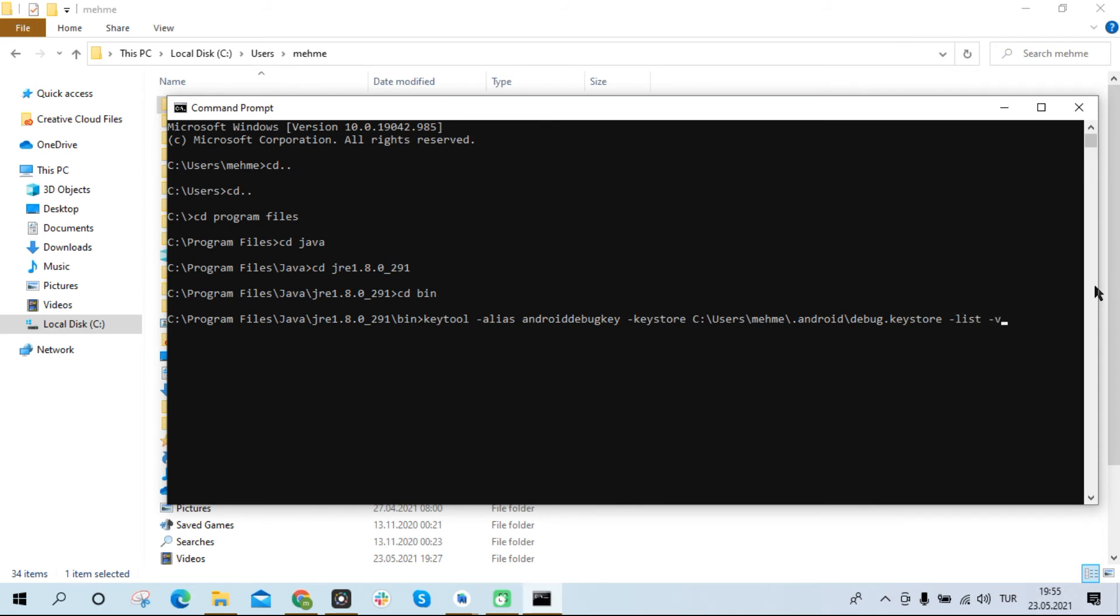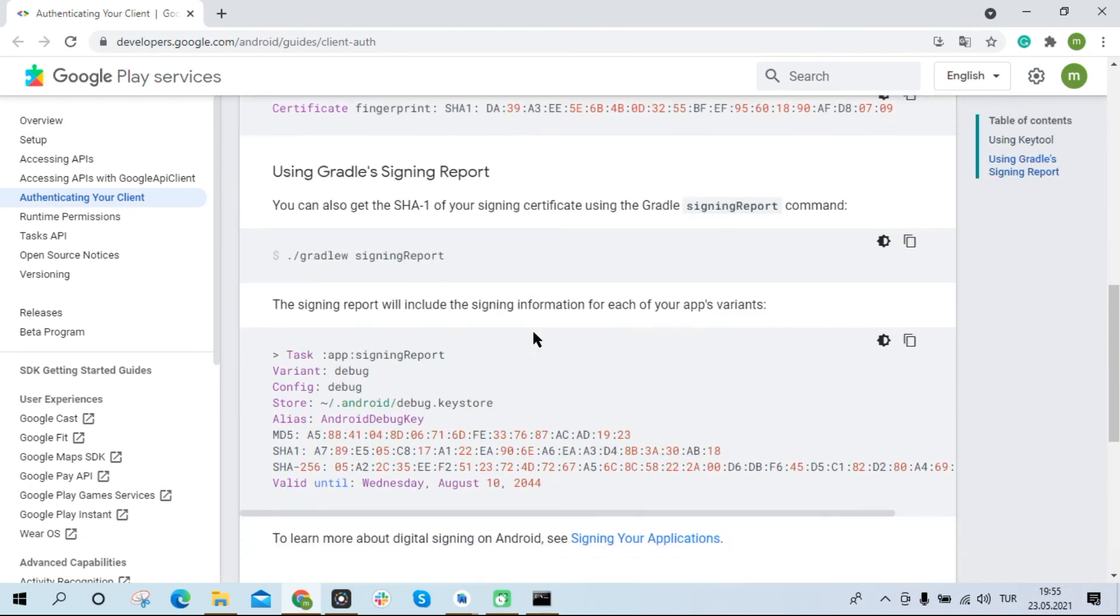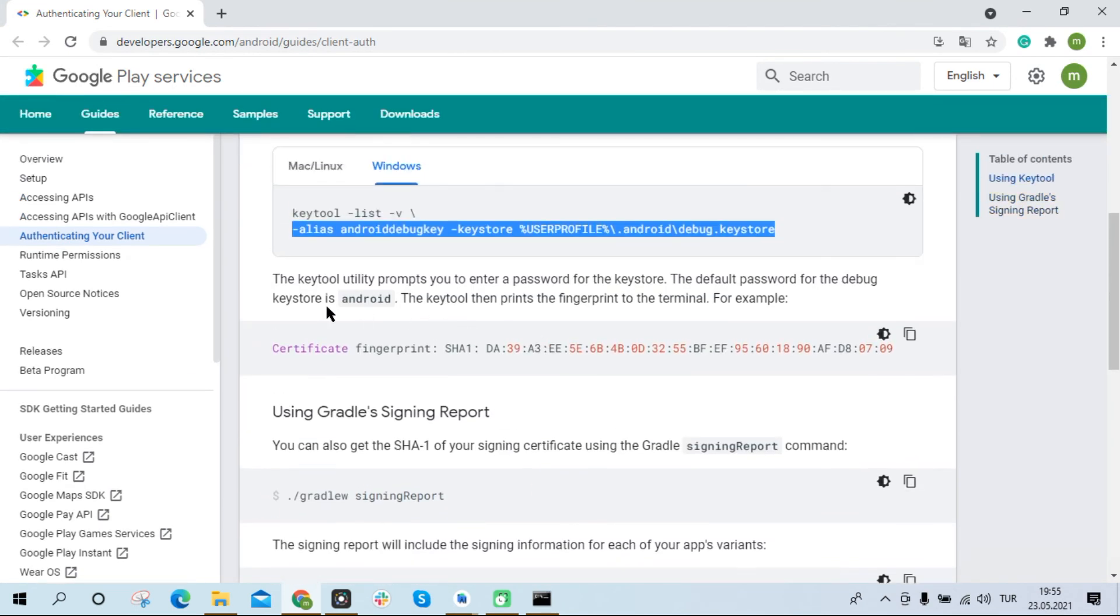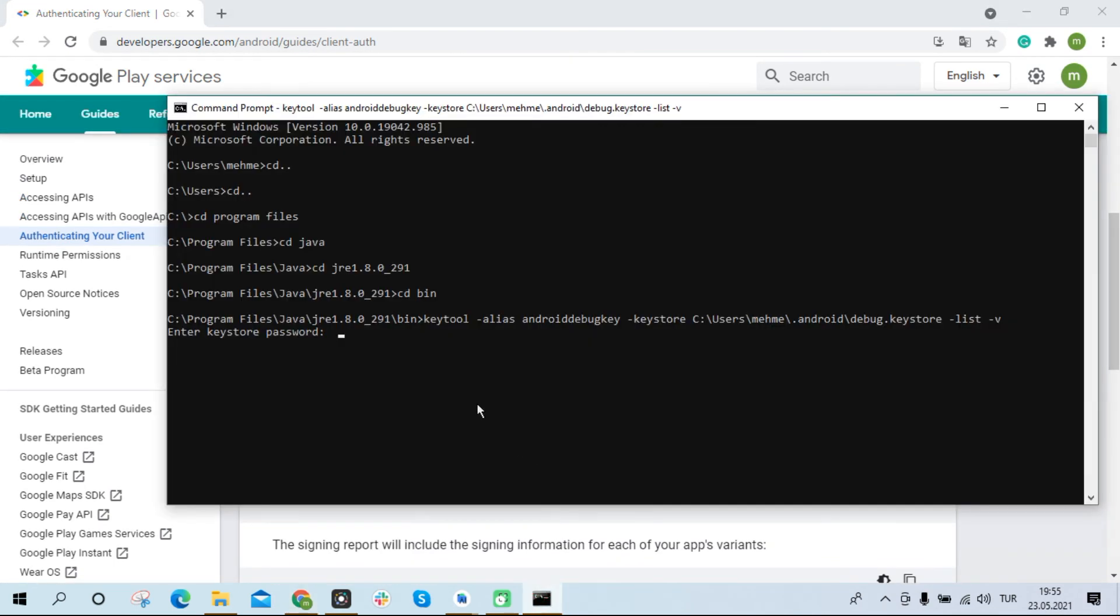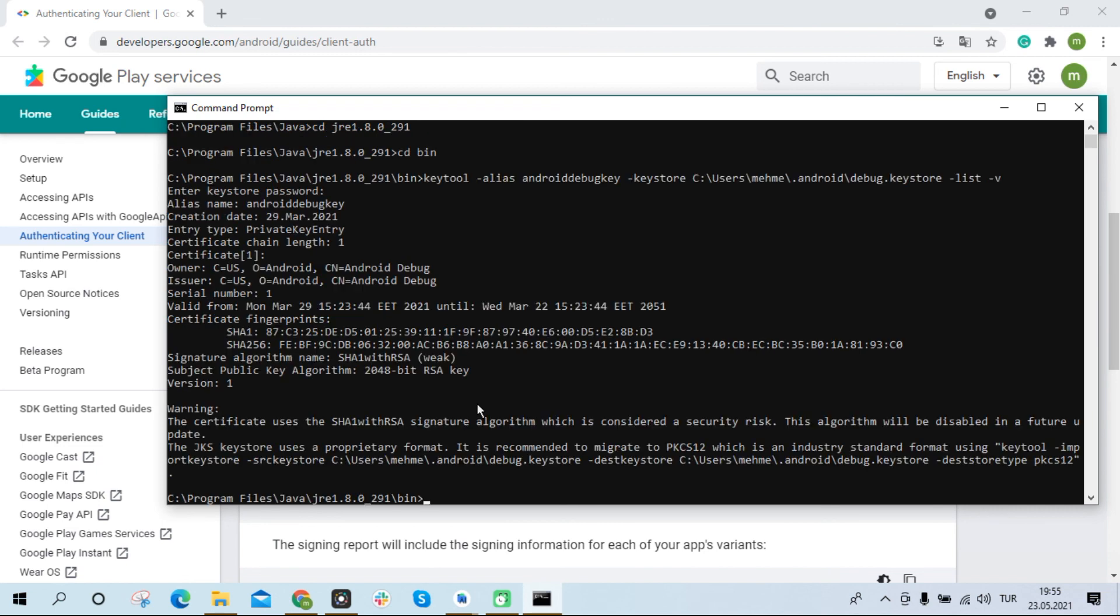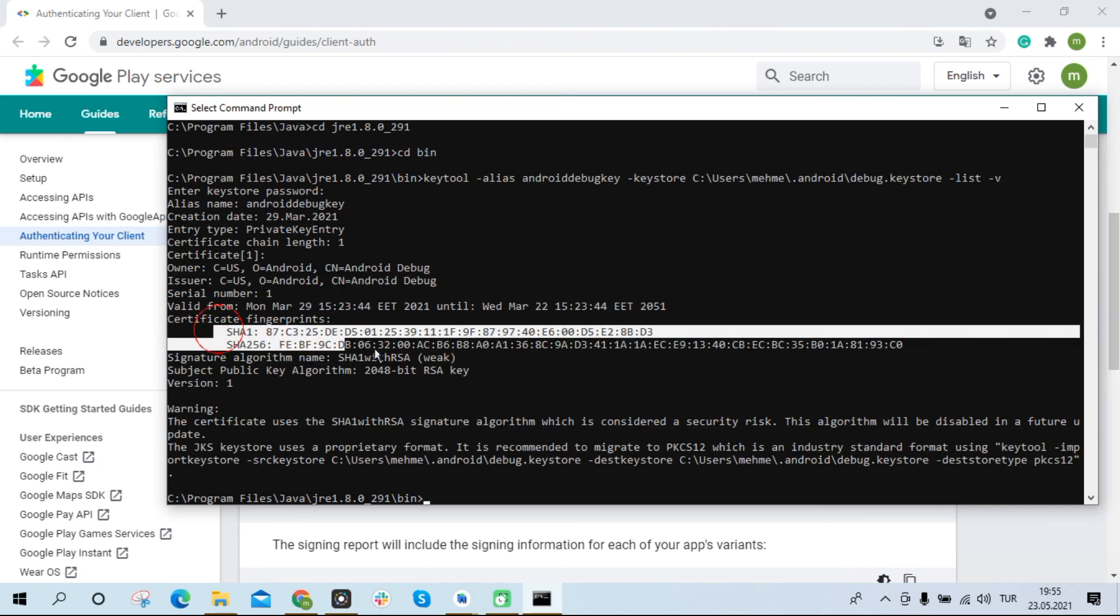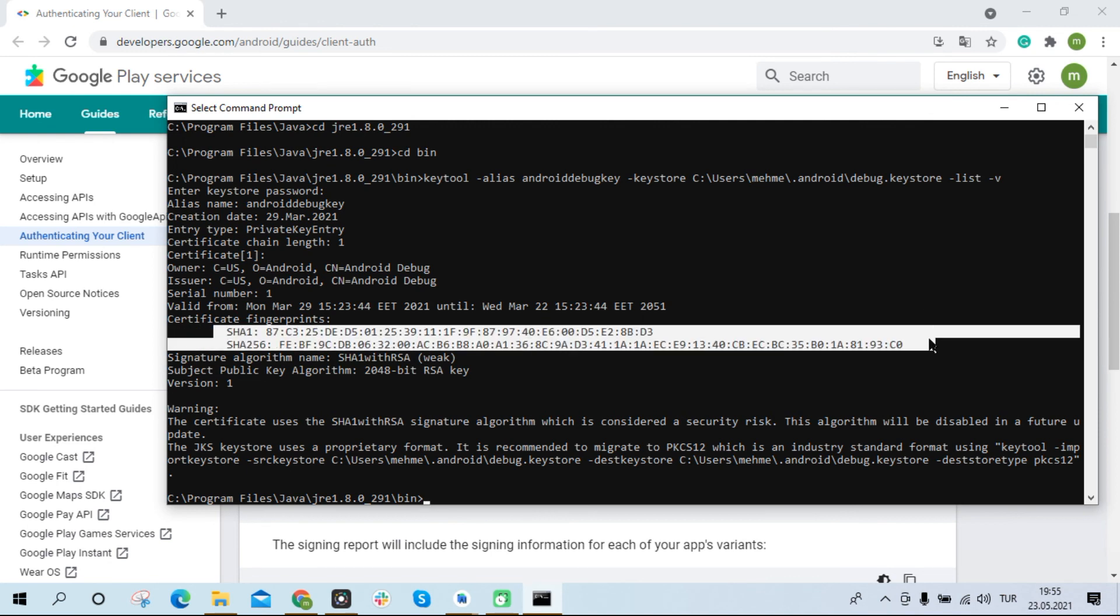When we press enter it asks us to enter password. The password here is android by default. I write android in lowercase letters as the password. Passwords that you type in the terminal area do not appear. Pressing enter we got the SHA-1 and SHA-256 keys as you can see.